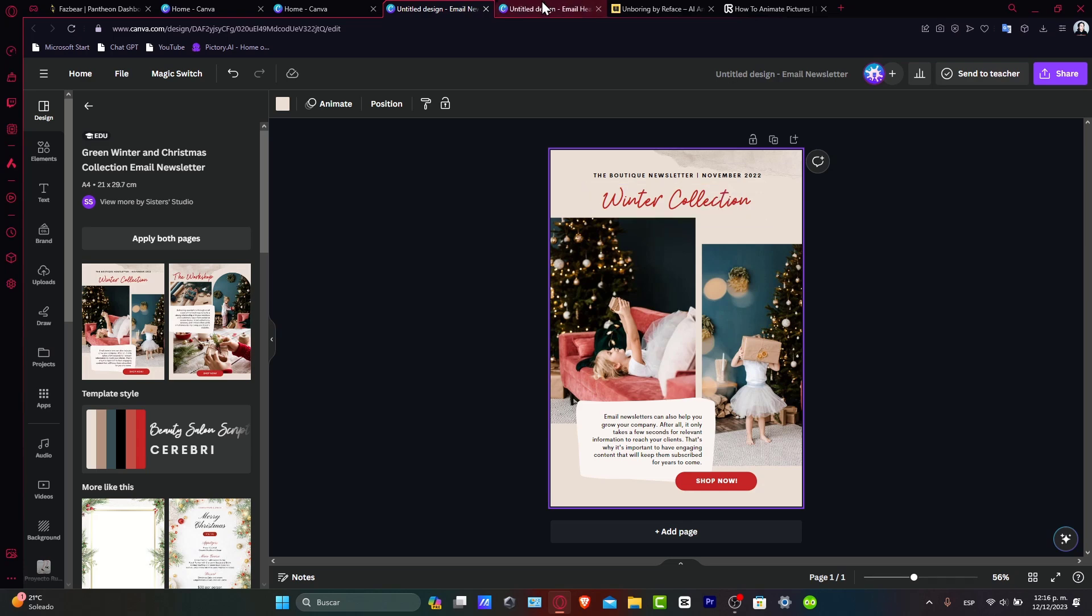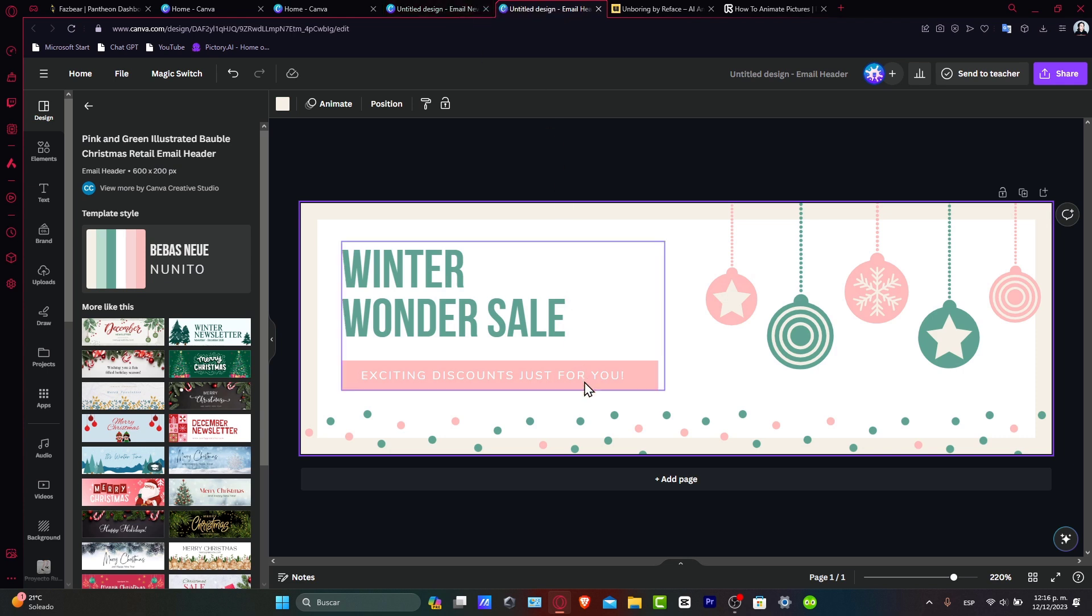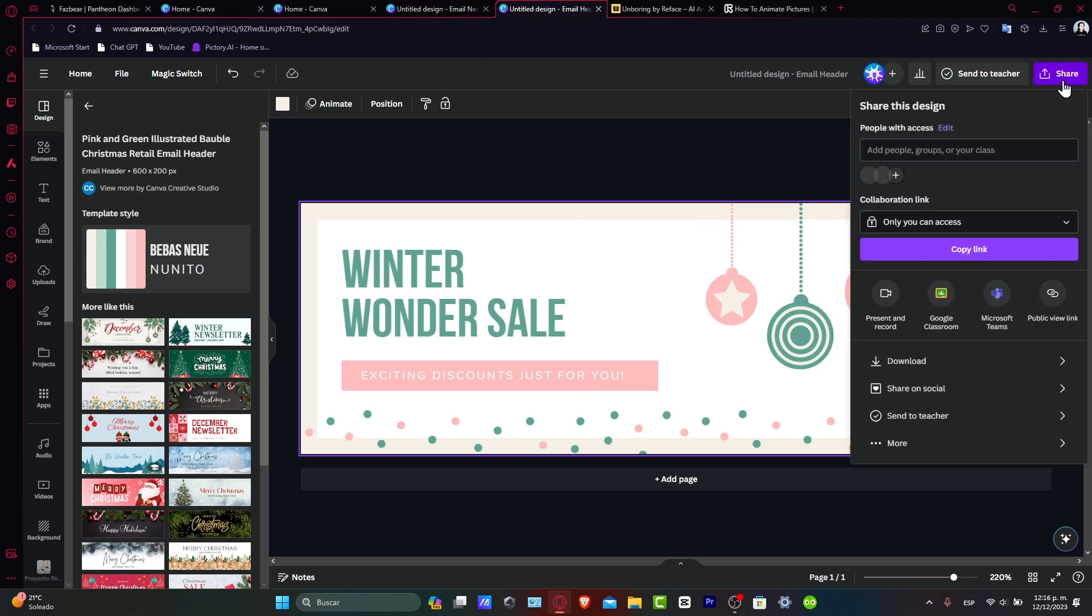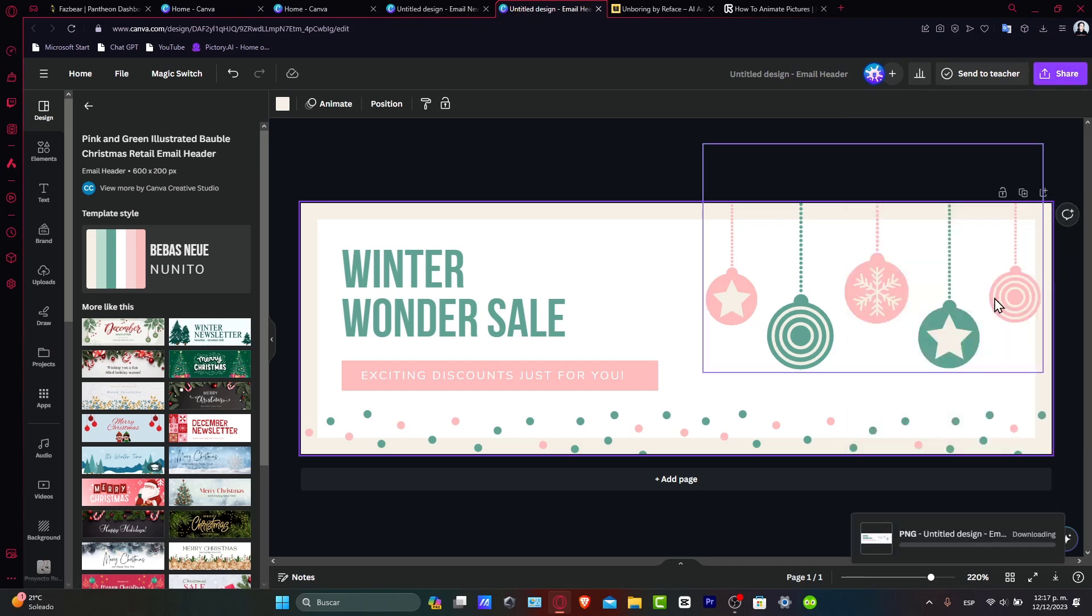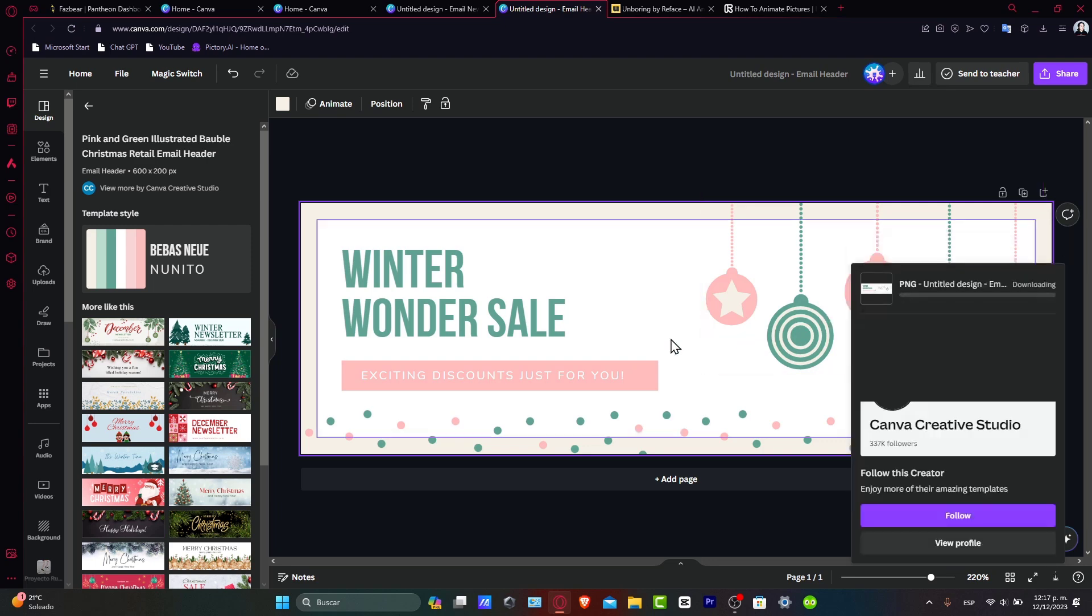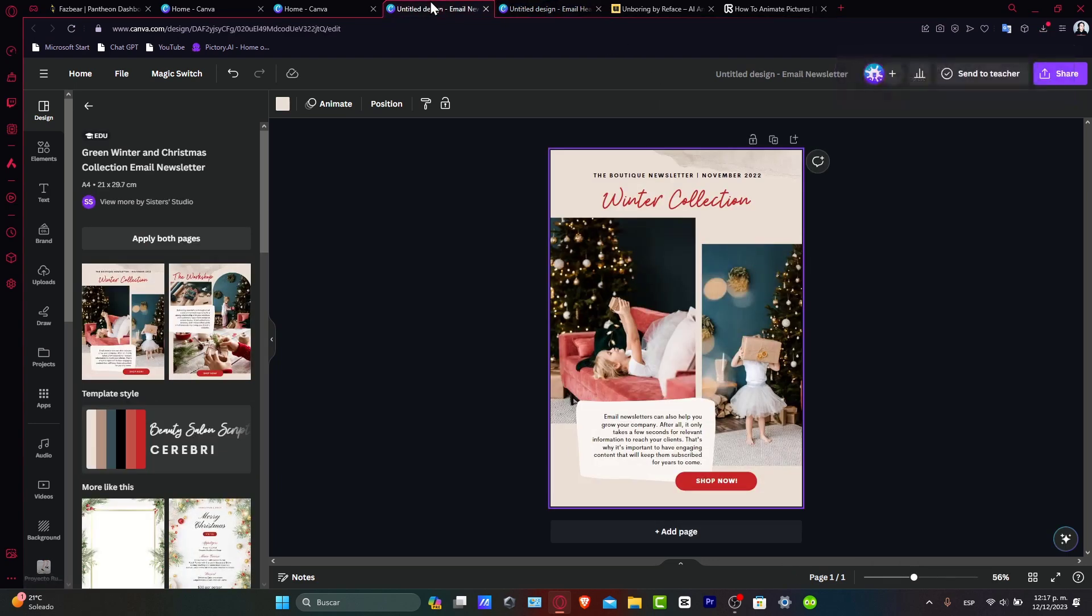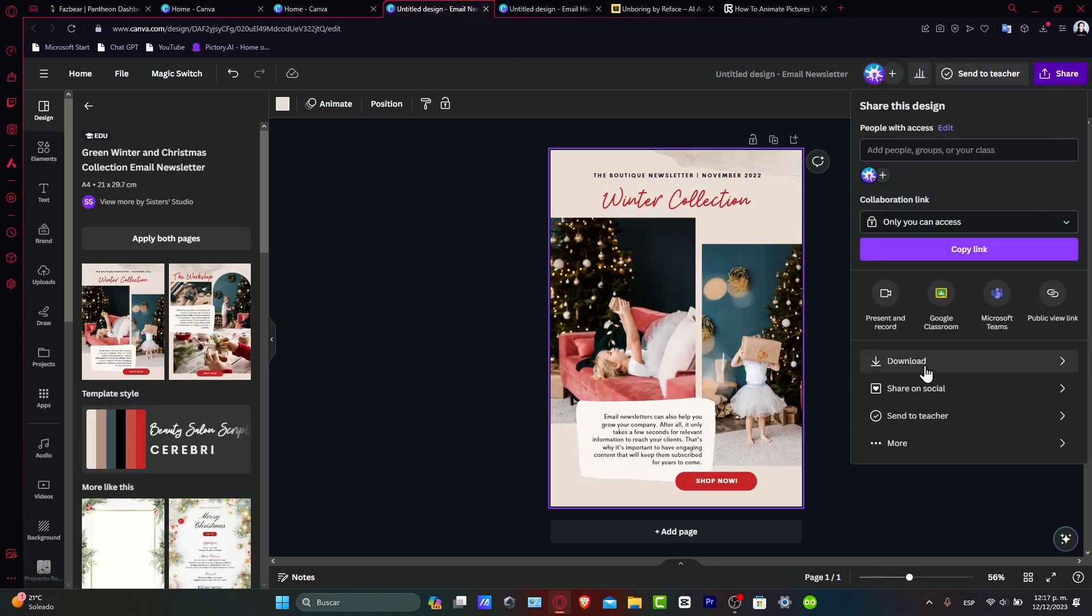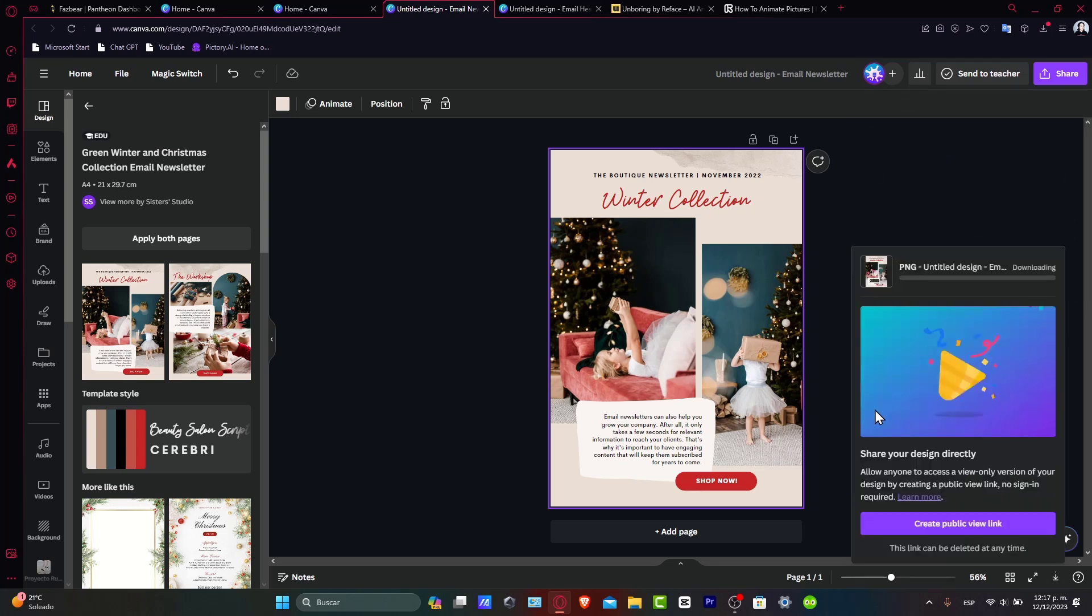Once you have both designs, download them in a web-optimized format like PNG or JPEG. I'll download this as a PNG file. Now I'm going back to the other design to download it as PNG as well.